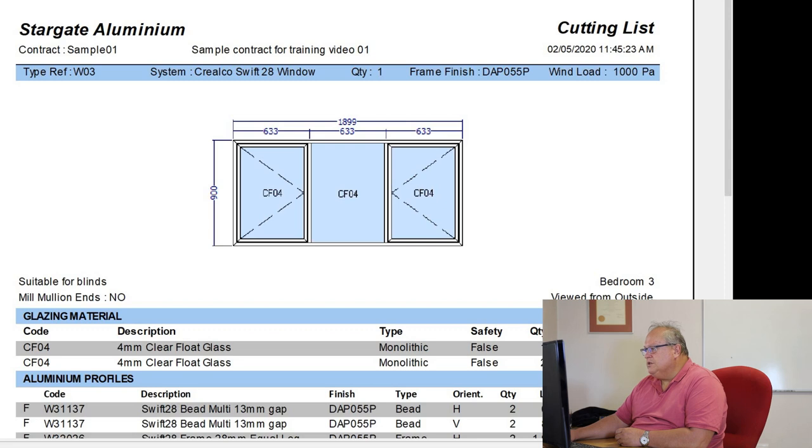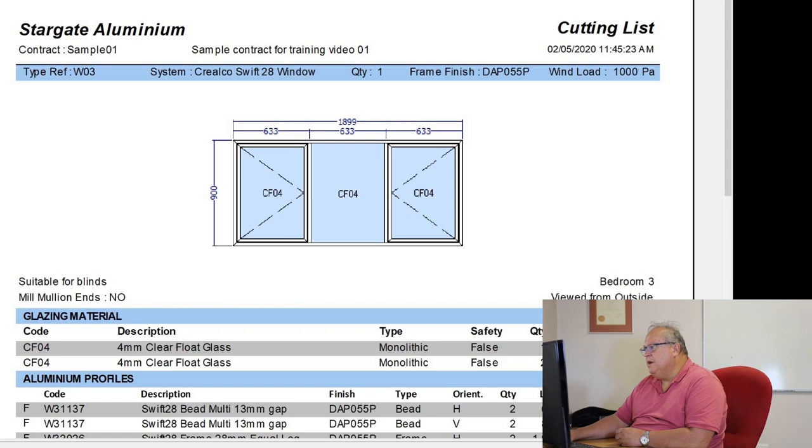The overall height of this window is 900. I've got a side hung sash on the left, a fixed pane in the middle, and a side hung sash on the right. Each of these panels are 633 wide.